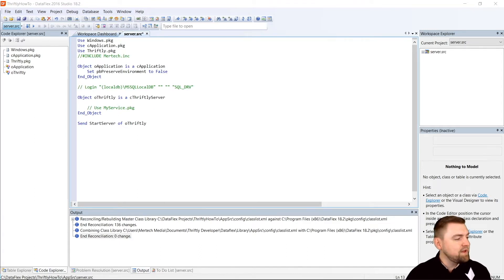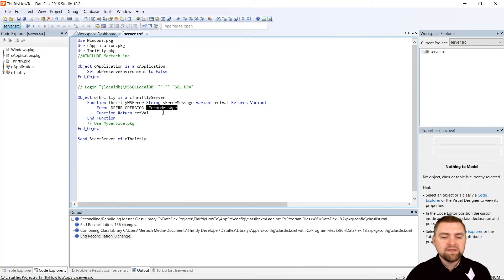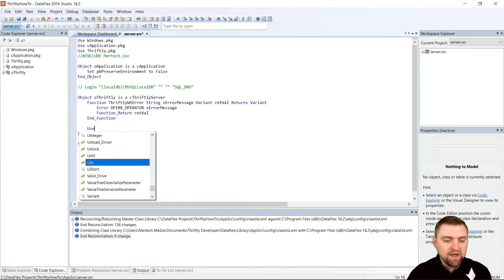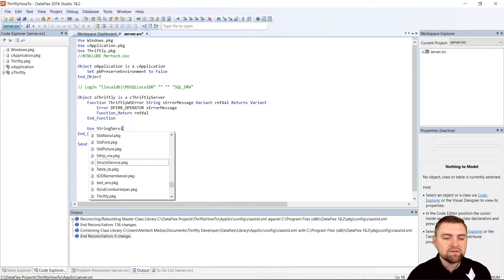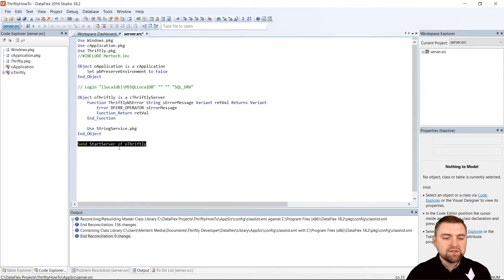The first thing I want to do is include a little function here for some basic error handling. So I'm going to copy and paste that. It's a basic function called Thriftly_ws_error. It takes a string called error_message and a variant called retval, and it returns a variant. All it does is trigger an operator error with the message that we passed and then returns that retval variant. Down here is where we define which services are going to be available in our API. It has an example here called my_service.